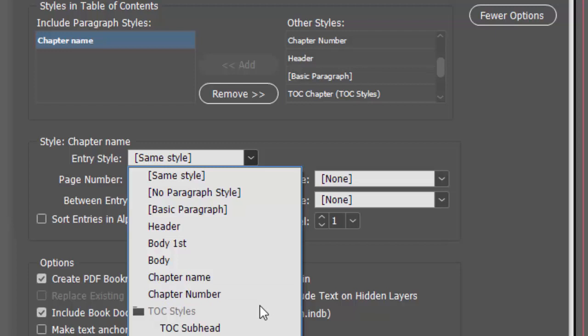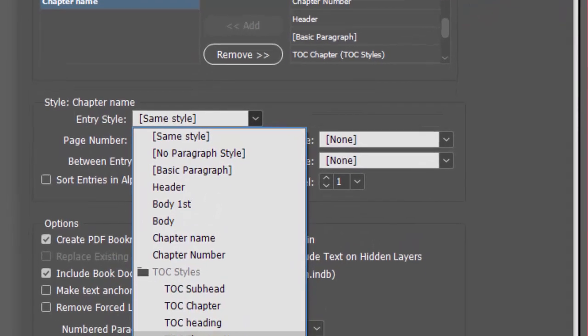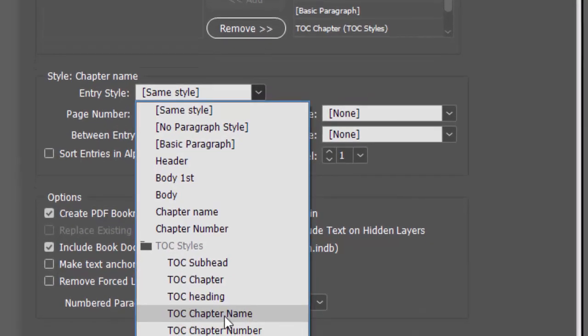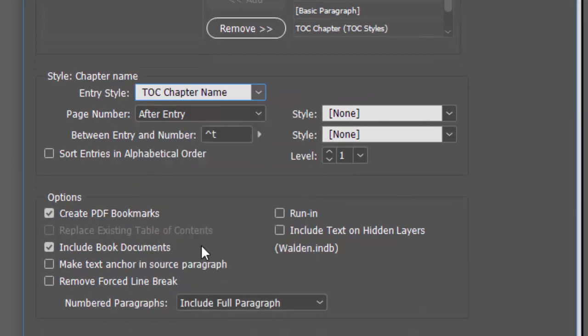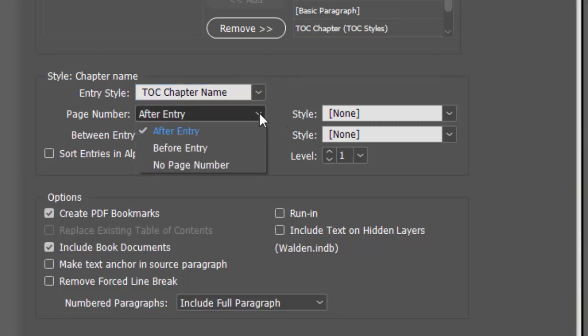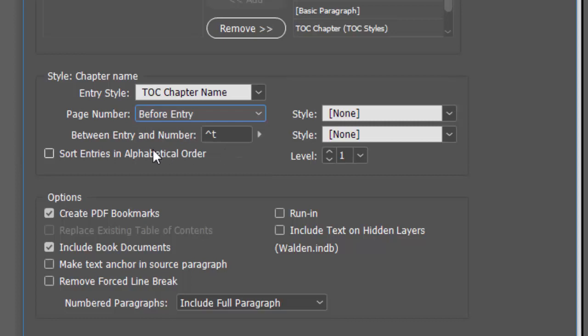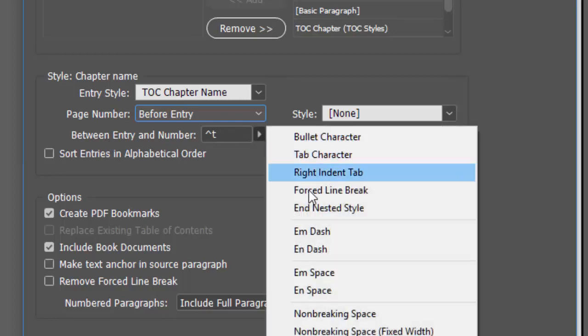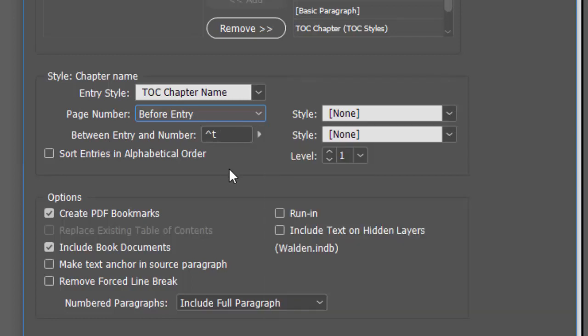These styles I already made ahead of time. I want this to be table of contents chapter name. You want a page number - yes. You could put it before or after or you don't have to have one at all. Let's put one before the entry. Now what do you want between the number and the entry? This is a symbol for a tab. We'll just put a tab.